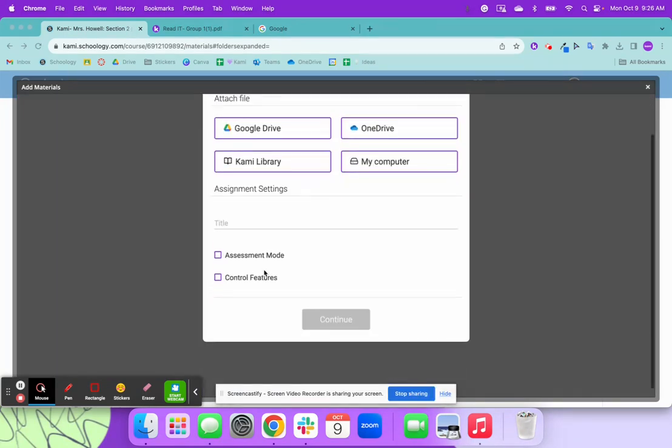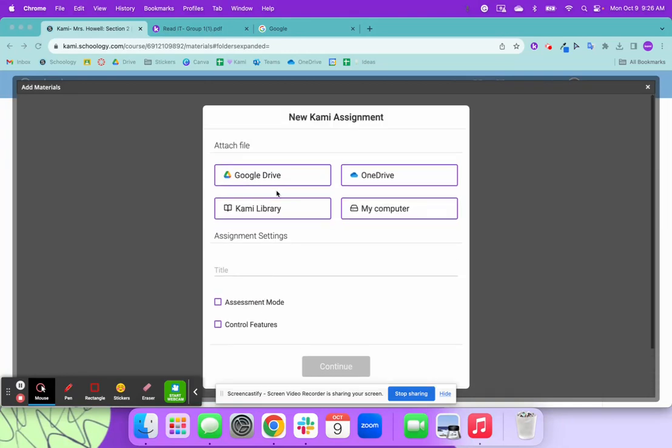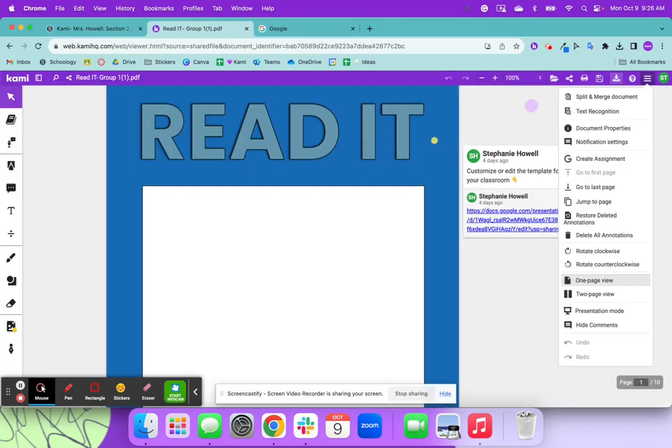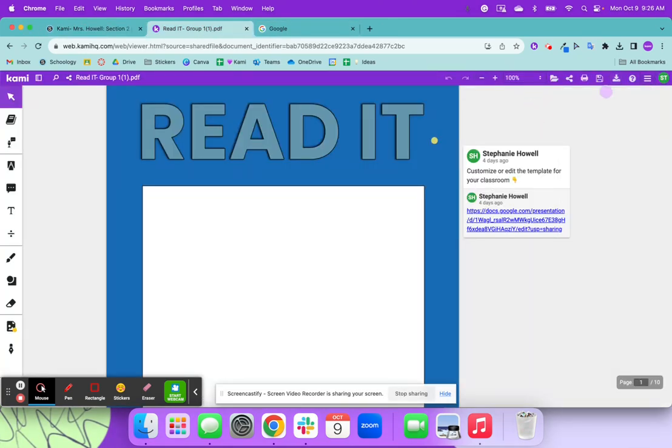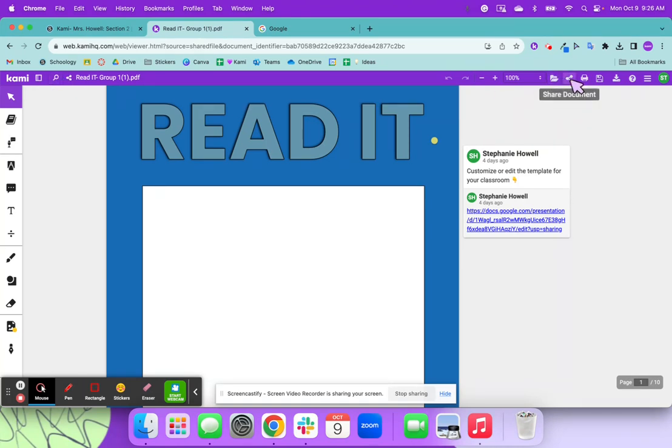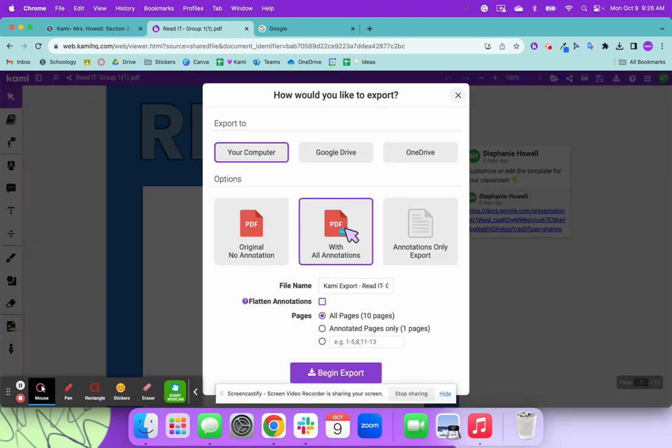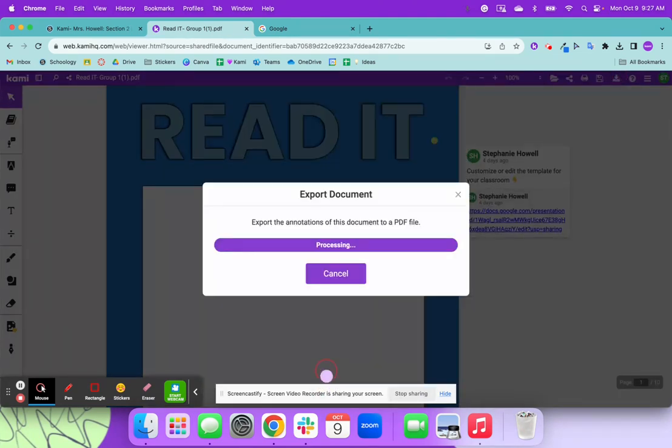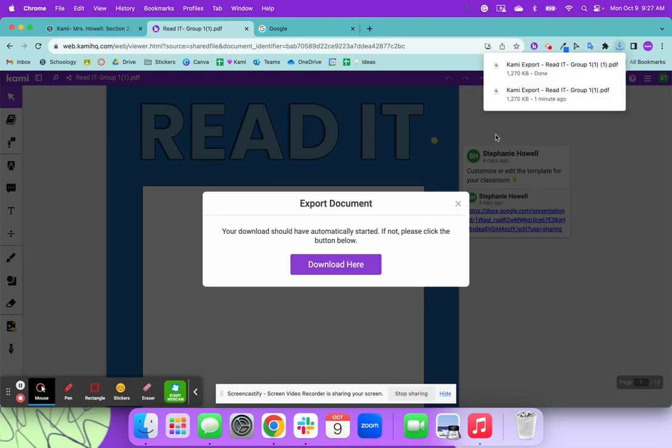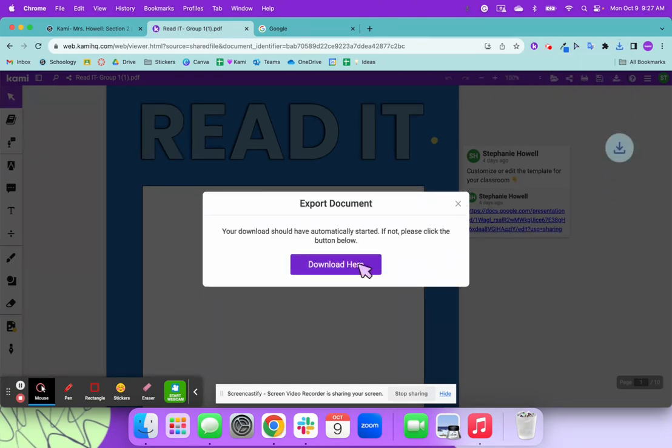And then now I am ready to either search my Kami library, my Google Drive or my computer. So what I'm going to do is I like to kind of just know exactly where this is. So you can either open it from Google Drive or you can hit this download. So I'm going to go ahead and download it with the annotations. Again, if the teacher was going to add some additional voiceovers or any of these side comments, you're going to want to download those with the annotations.